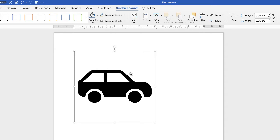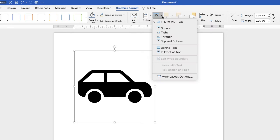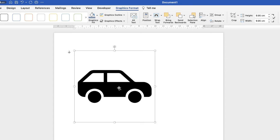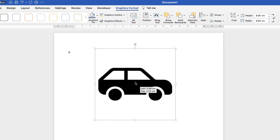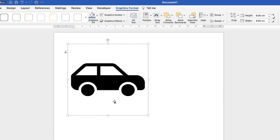So in order to sort that problem out, make sure you've selected your icon and you're on Graphics Format. Go down to Wrap Text and select In Front of Text. Once you've done that you can now move your icon anywhere in your document.